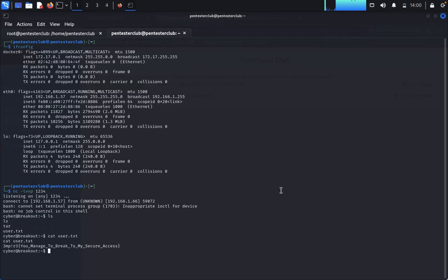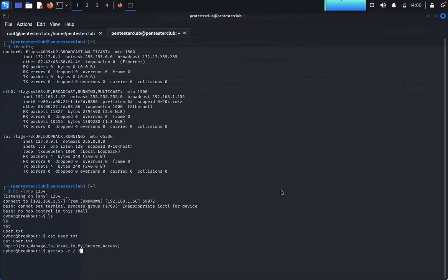Type getcap -r / 2>/dev/null. Now let's see if we get any useful information.